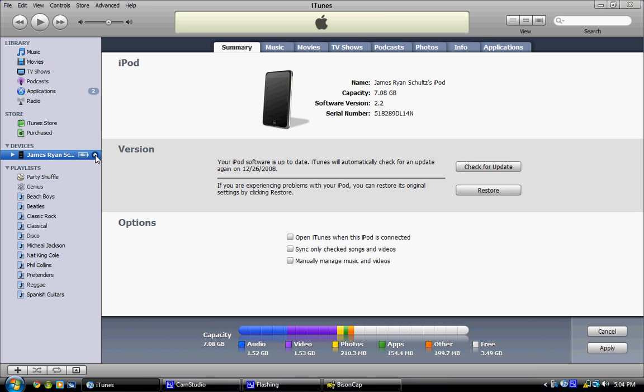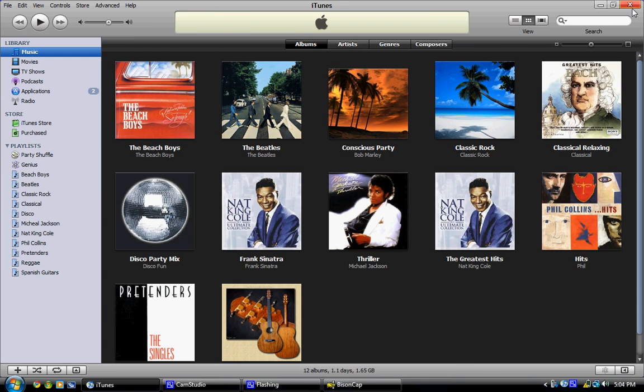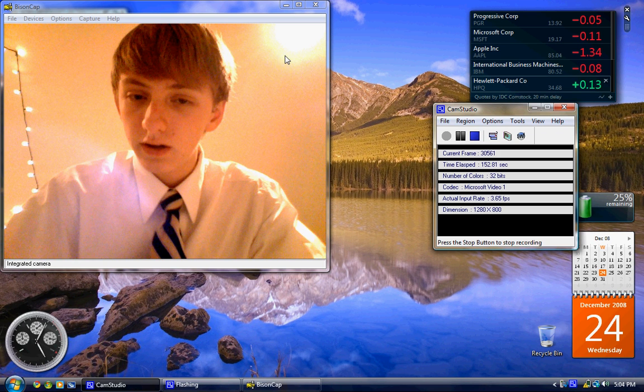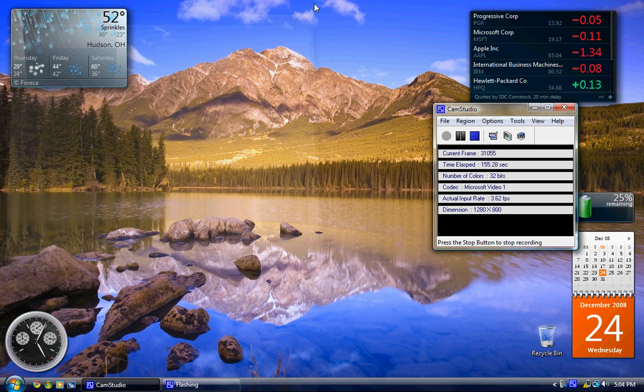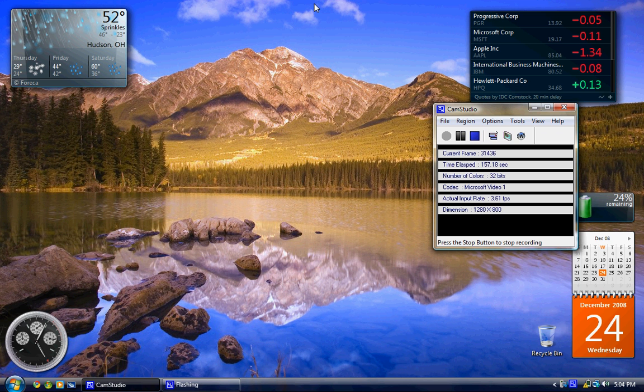You can click that like I am right now, and then it safely removes your iPod from the computer. At this point, you may now unplug the cord from the iPod and put the cord away. And now you have all the stuff on your iPod.